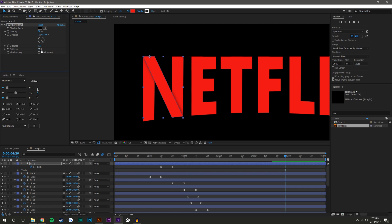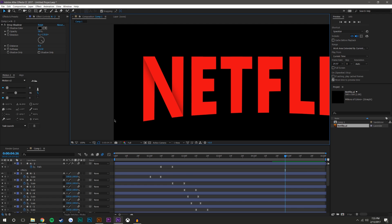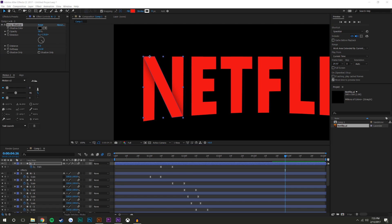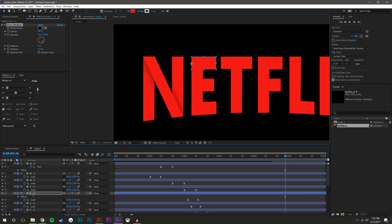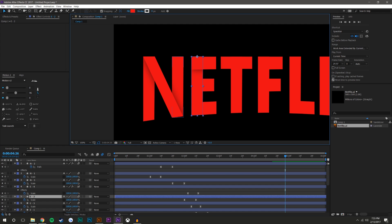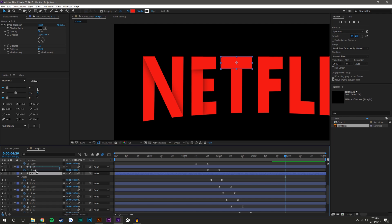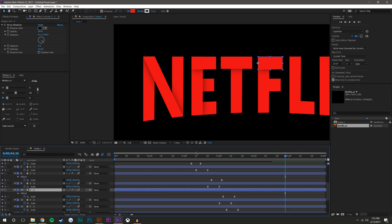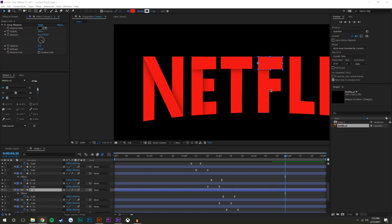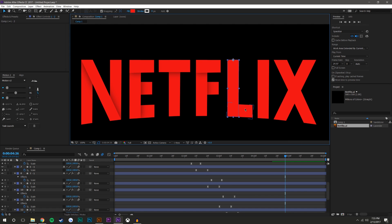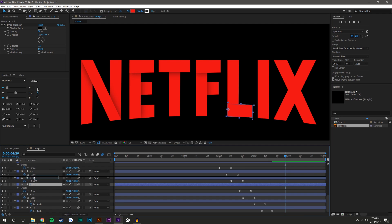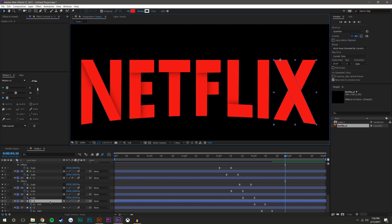I'll increase the opacity and set the distance to zero, then copy this drop shadow effect and paste it onto the E — which I'm also dragging to the top. Then paste it onto the top of the T, drag that on top as well. Then this part of the F, drag the F on top. Then this part of the L, which I'll drag on top since it's below. And one part of the X. Now it already looks significantly better.